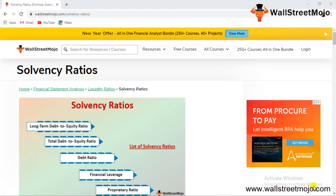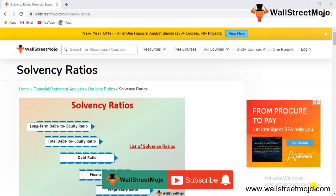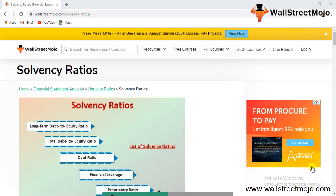Hello everyone, hi and welcome to the channel of WallStreetMojo. If you want to know more about solvency ratios, watch the video till the end. If you're new to this channel, you can subscribe by clicking the bell icon below. Welcome everyone, and today we have a topic that is solvency ratios.